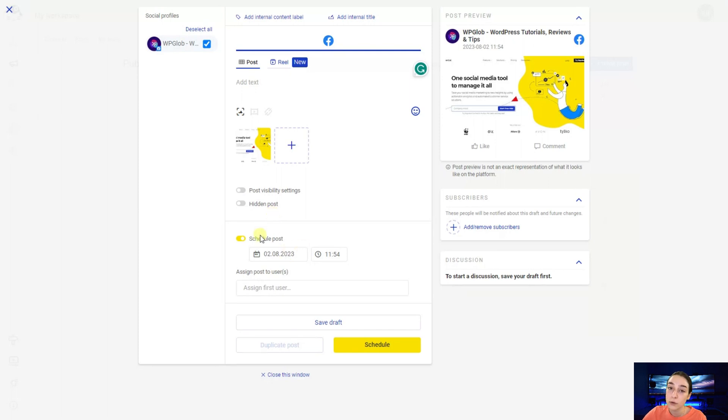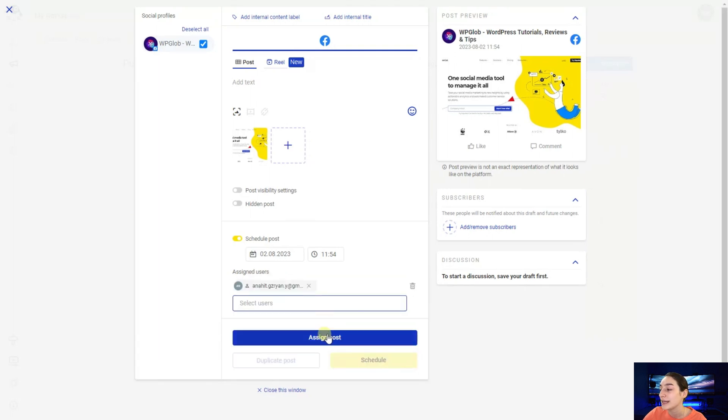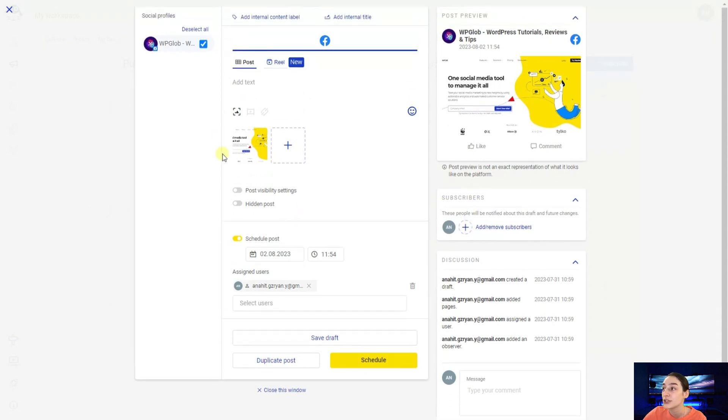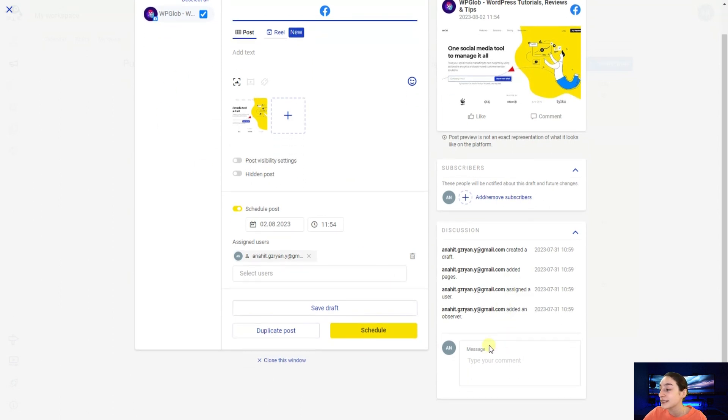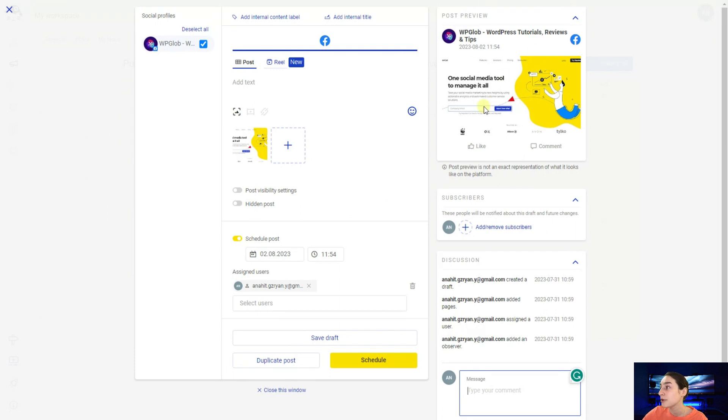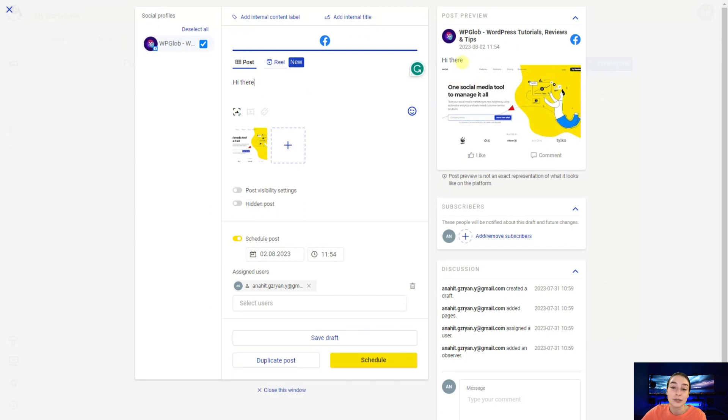You can of course schedule the post if you want or either immediately post it. Here you will need to choose the date and time. You can assign this to specific users. So let's assign it and see how it works. And here you can see the subscribers. So these people will be notified about the final version and draft of this post. So they can start a discussion here and as an observer make comments and their suggestions. And here you can see the post preview here. So if you type here anything, it will be displayed here and you will see how it looks like.